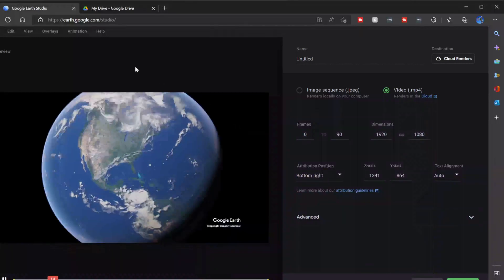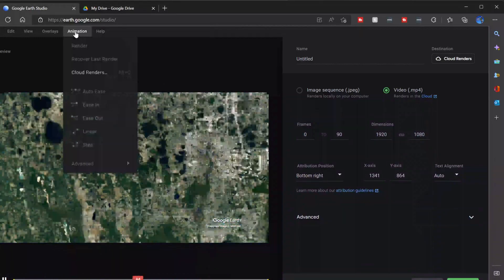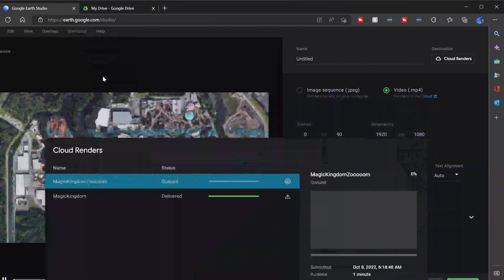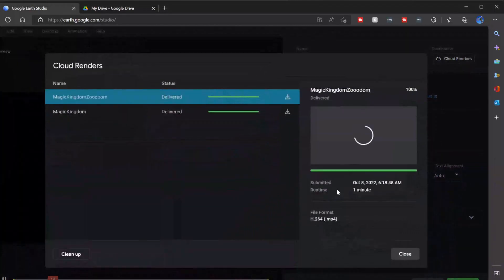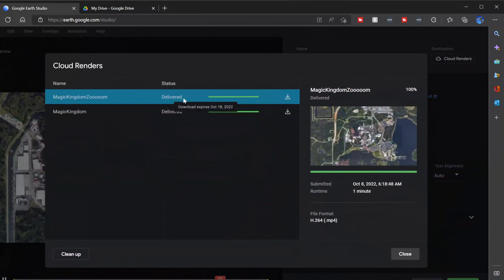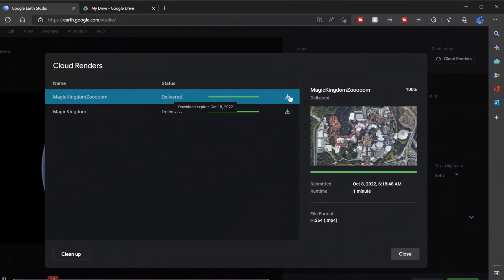If you'd like to check on the status of your cloud render, you can click animation and cloud renders. And it brings it up here. I see, oh, wow, already delivered.